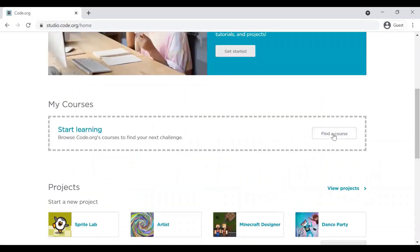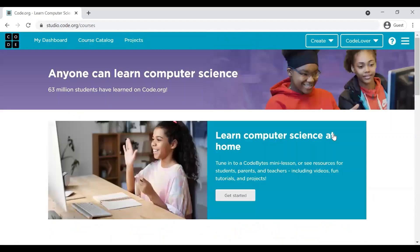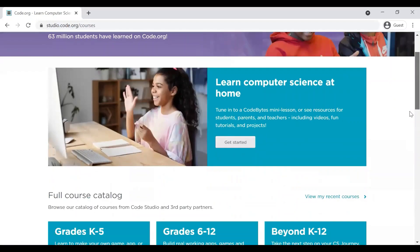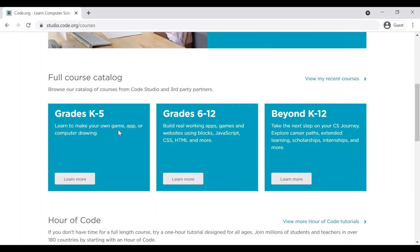Now, at this moment, I am clicking on Find a Course. And let me show you what are the available courses. As you can see, this is the full course catalog. And it has got the courses starting from grade kindergarten till 5 and then grade 6 to 12 and then beyond K-12. And because this is a foundation course, I am browsing through grades K to 5 courses.